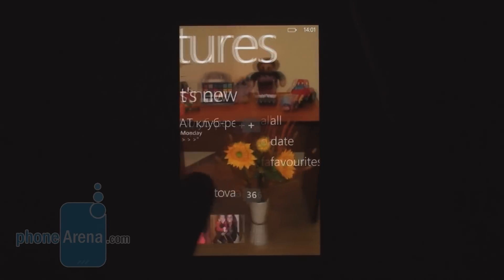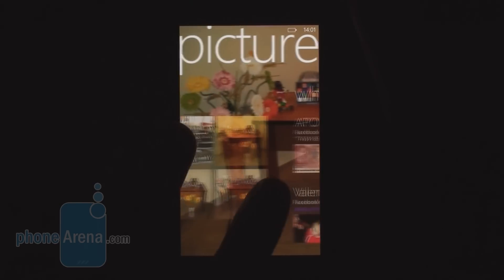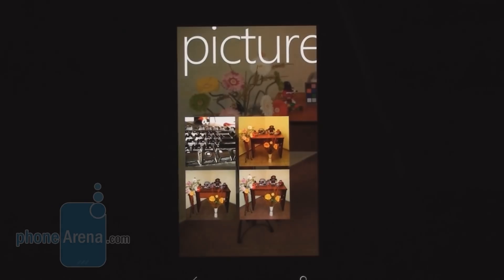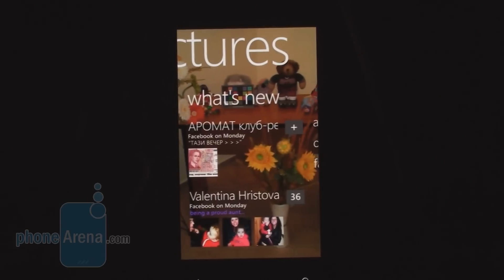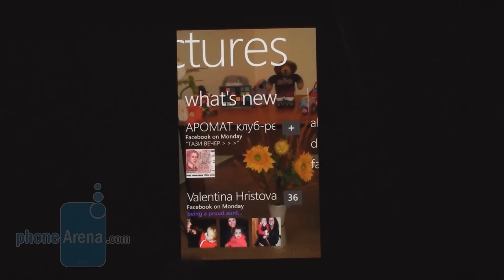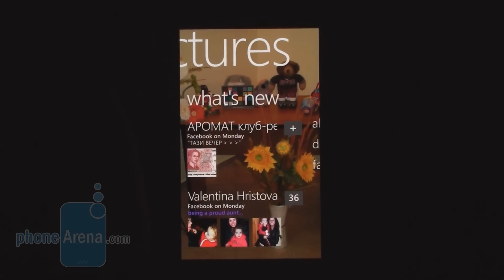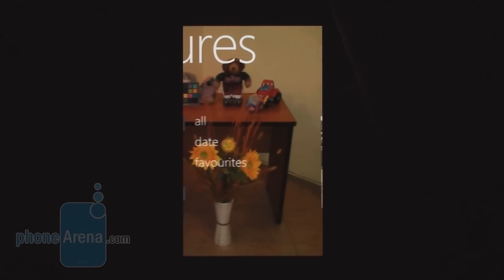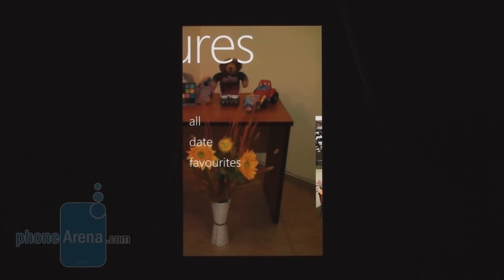This is your Pictures Hub, the place where you can see your pictures. Here is your image collection and you can switch between photos with a very fluid interface. You can also see what's new in terms of images, including Facebook images, right from the Pictures Hub. You also have the option to sort your content by all, date, or favorites.